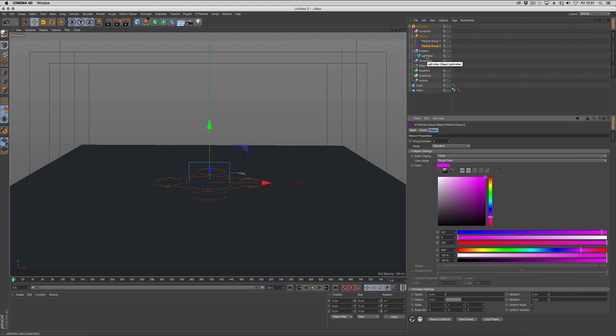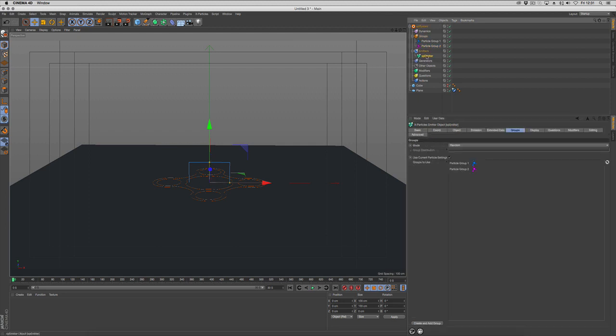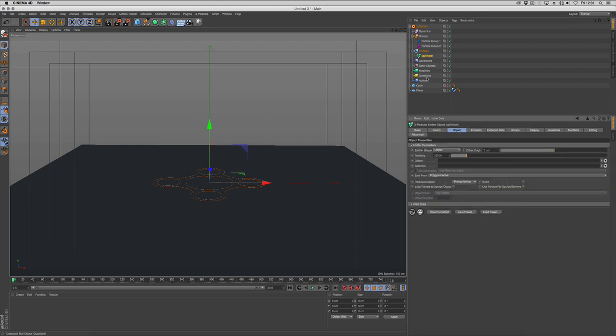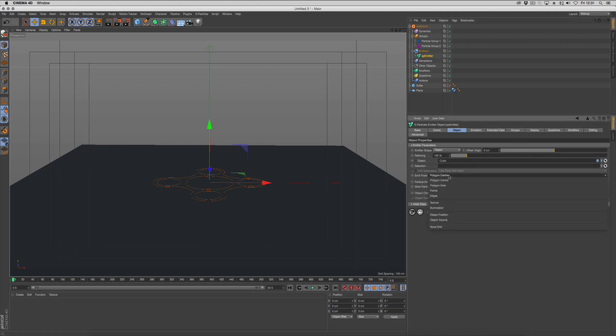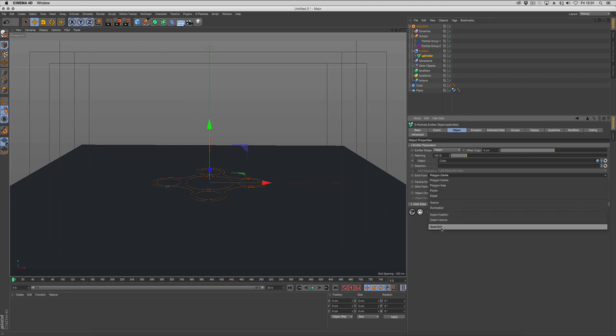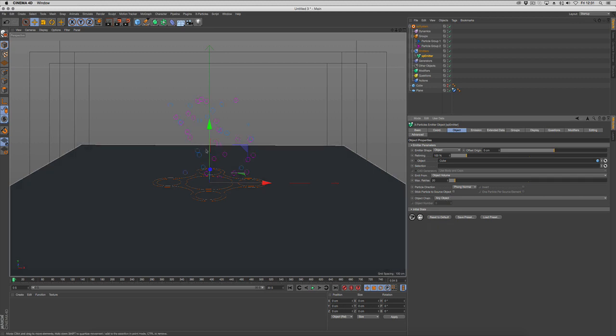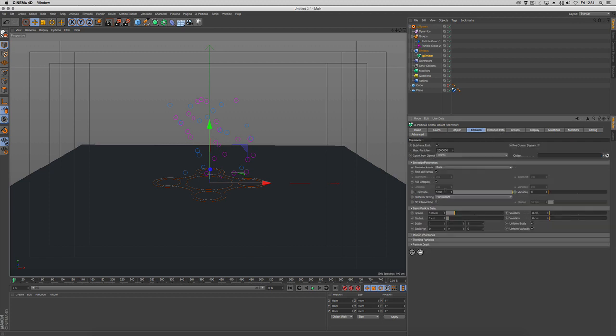We're going to go back to our emitter and change the object to emit from to emit to object and use the cube. Next we want to change it from polygon center to either volume or voxel grid. I'm going to use volume and go up one frame to see how that looks. We need a lot more particles, so we'll change the emissions to 10,000.